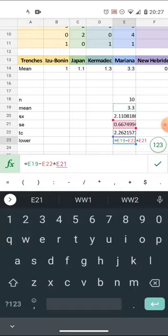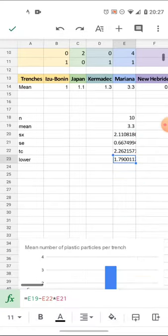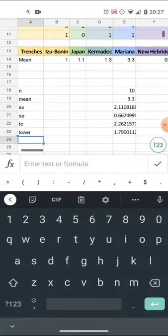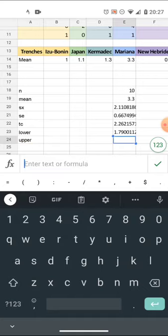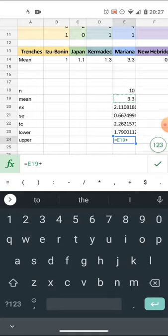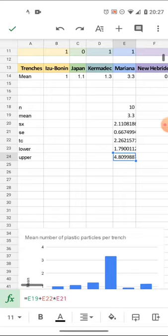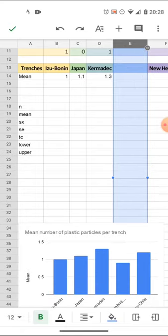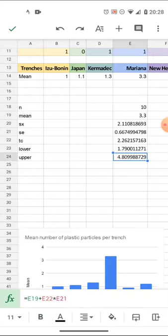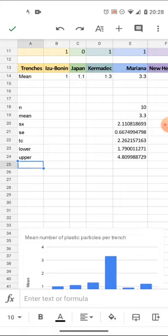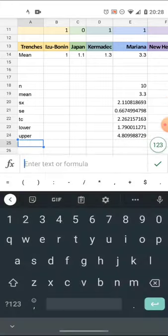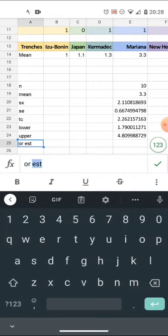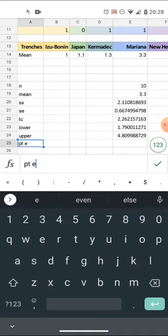The upper bound on this confidence interval is just the mean plus t-critical times the standard error. So the confidence interval for the Mariana Trench runs from 1.79 to 4.8 — think in terms of a number line. Now I'm moving to chapter 10.1 — the point estimate of the population mean. The best point estimate I have of the population mean is the average of all my data, from B2 to G11. That gives me 1.46 as the population mean estimate.